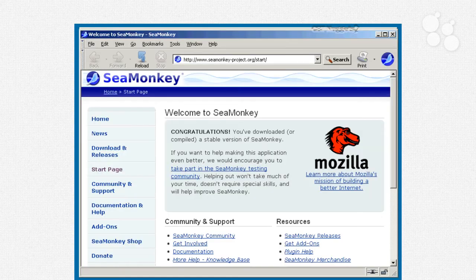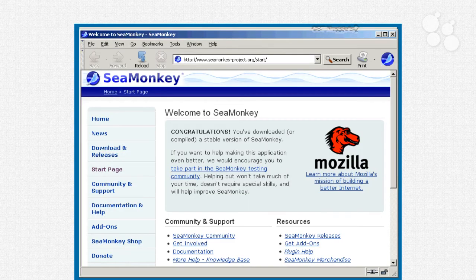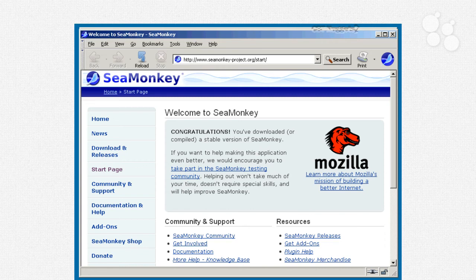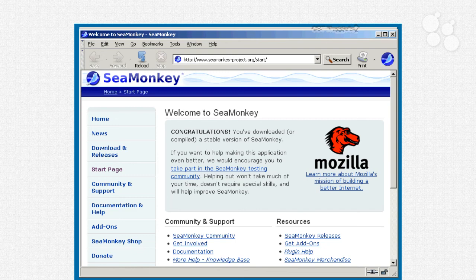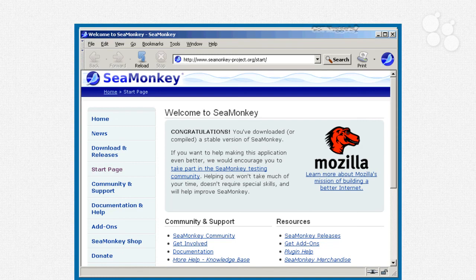I'm also going to be using something called SeaMonkey. Now, this is put out by the folks at Mozilla. They're the same folks who create the very popular Firefox browser. So by working with SeaMonkey, we're going to be working in Firefox. But again, SeaMonkey has some neat tools for things like creating an HTML page and working with CSS. So that's one of the reasons I want that here.